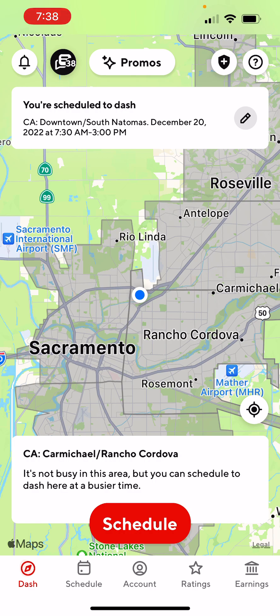Alright, so with that being said, let's go ahead and get started. So once you become activated with DoorDash, you're going to be able to use this app right here. It is called the DoorDash Driver app. There's another app that is the DoorDash Customer app. So just make sure you guys download the right app. Right now we're inside the DoorDash Driver app, and we're going to go around the app here to show you a little bit of everything.